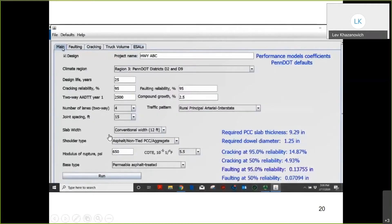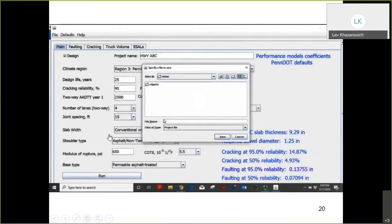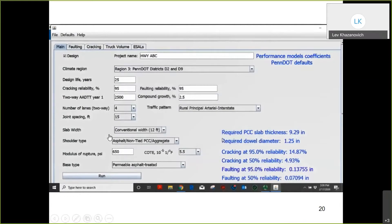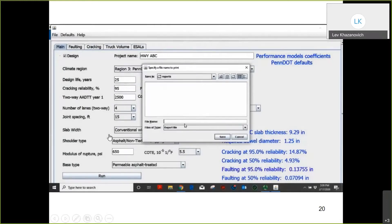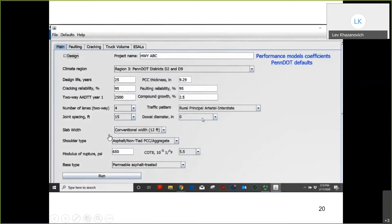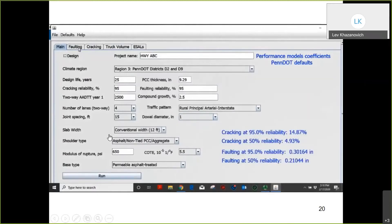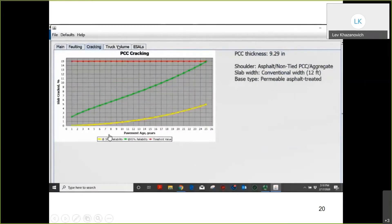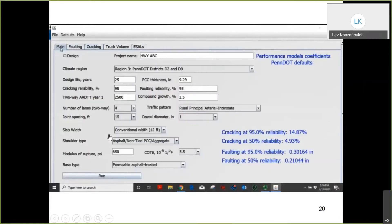After correcting any input errors and clicking run, the program produces the required slab thickness, required dowel diameter, and reports cracking level at various reliability levels. The user can also see faulting and cracking development over time, as well as projected traffic volume and projected number of ESALs. The project can be saved for future use and an XML report can be generated. The program can also be used for performance prediction by changing the dowel diameter, for example from 1.5 to 1 inch, to observe changes in predicted faulting.